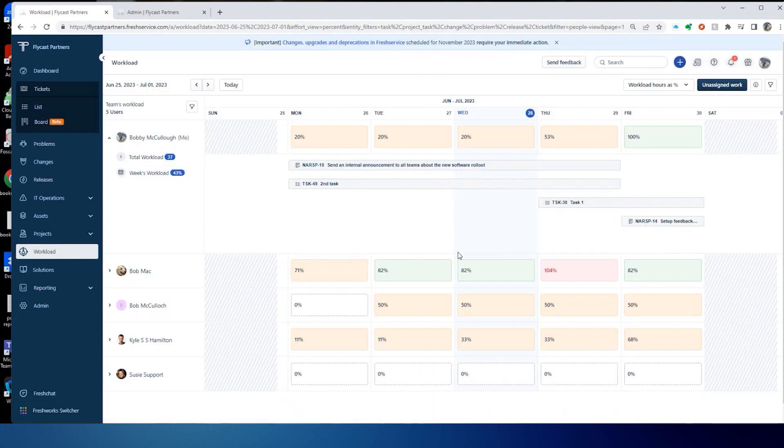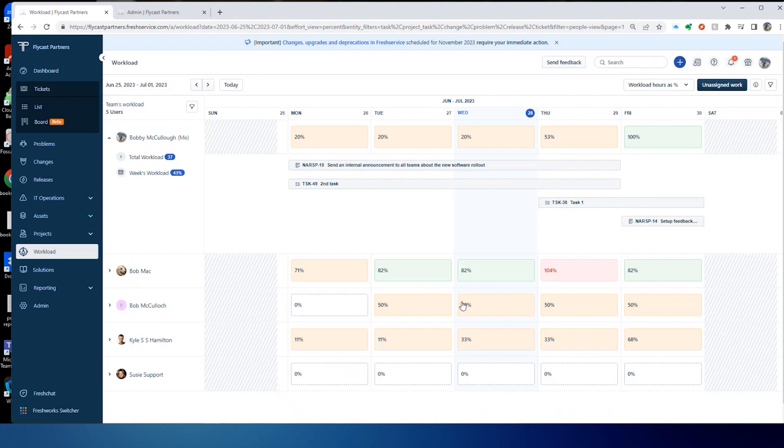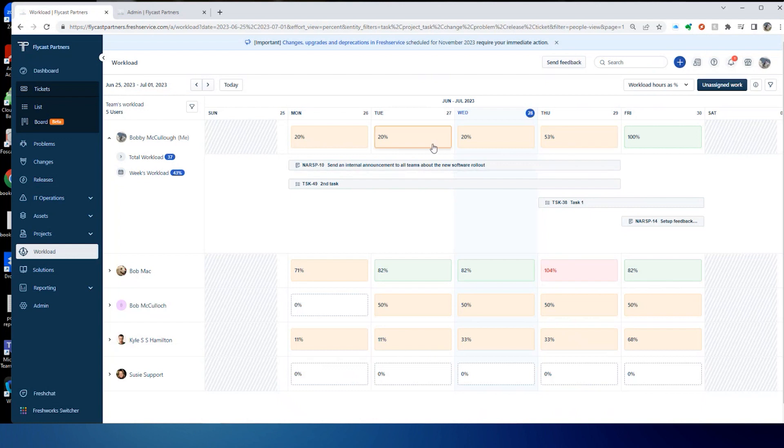But I want you to notice that when we make those assignments, it updates our calendar here so we can see what the percentage of the workload is for that individual on that day. I can see they're color coded. And I can see here that Bob is overloaded on Thursday.